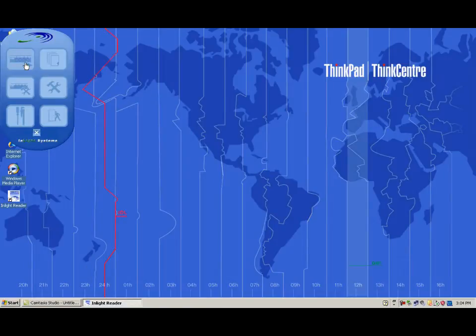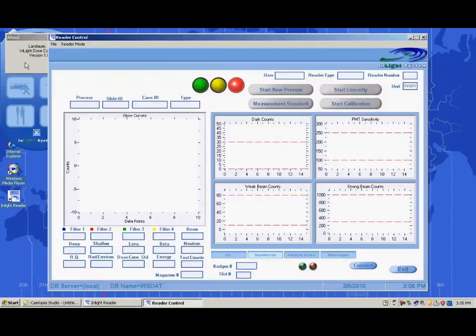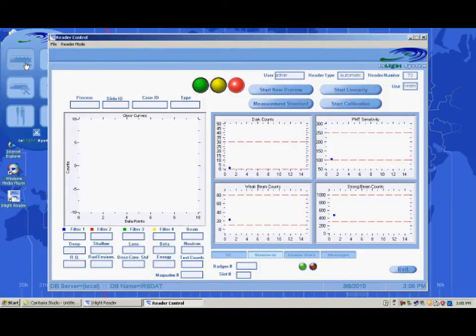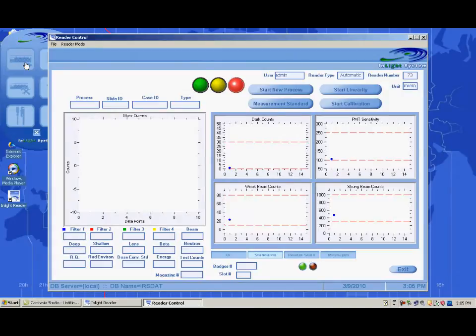Click the Reader button to start the Reader Controller application. Once the application is loaded, it will automatically initiate the standard measurement tests on the reader. Once the tests have been completed, the standards graphs will display dots indicating the results of the tests. If any test results are outside of the preset error or warning limits, a message will appear warning the user of the condition.